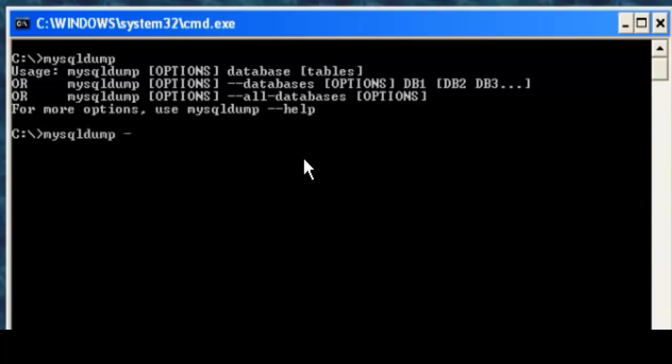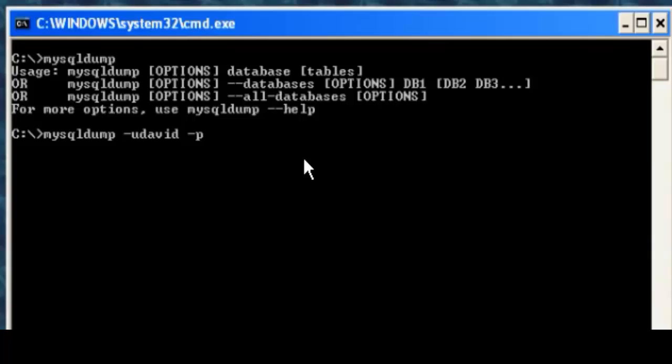So MySQL Dump dash u, David. And again, you'll know the username that you're going to use. And dash p. The dash p prompt means it will prompt you for the password for the user David here. You could type in the password here. But just as routine, I don't like typing in passwords into commands. I like having them where they prompt me and it's covered with stars, as you'll see.